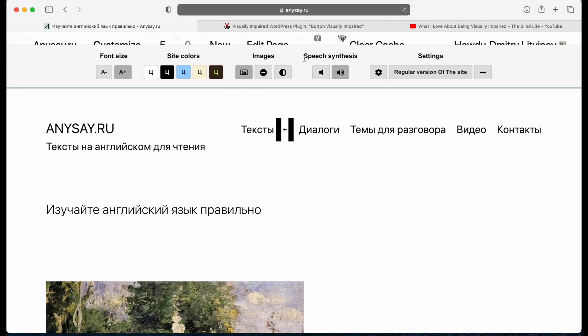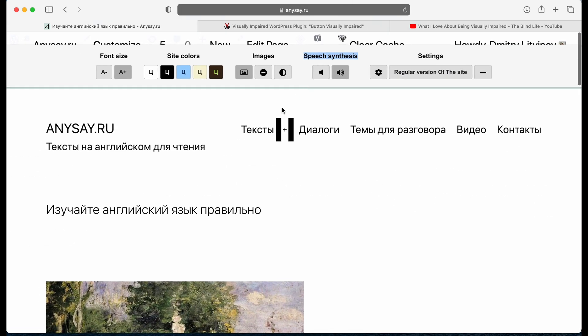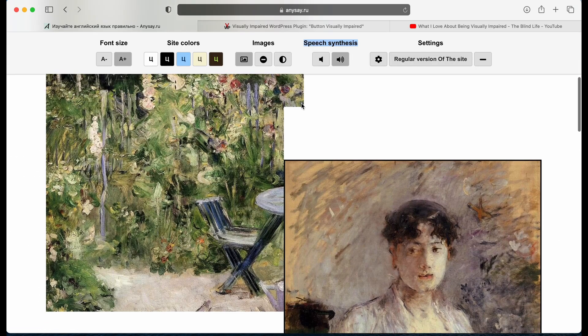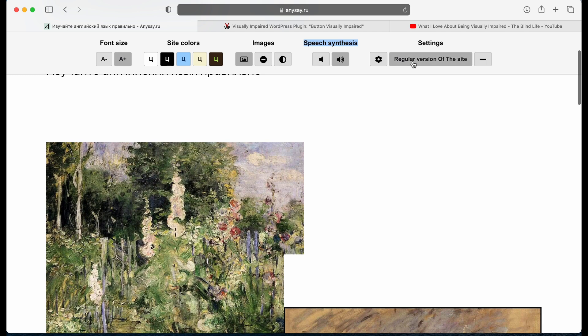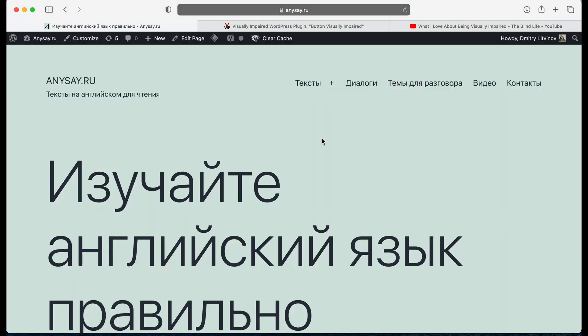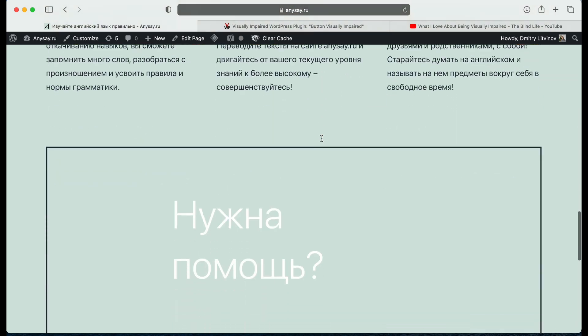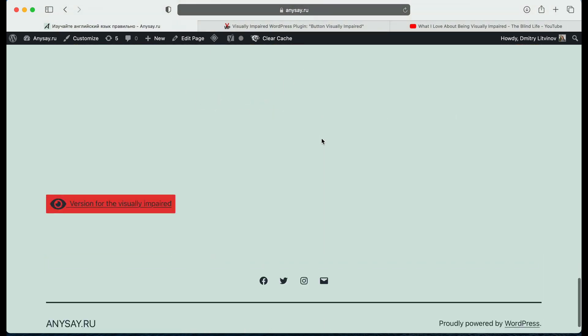You also can have speech synthesis here. You can disable it by clicking here. And you also can return to a regular version of your website right here. So that is pretty much all the settings.